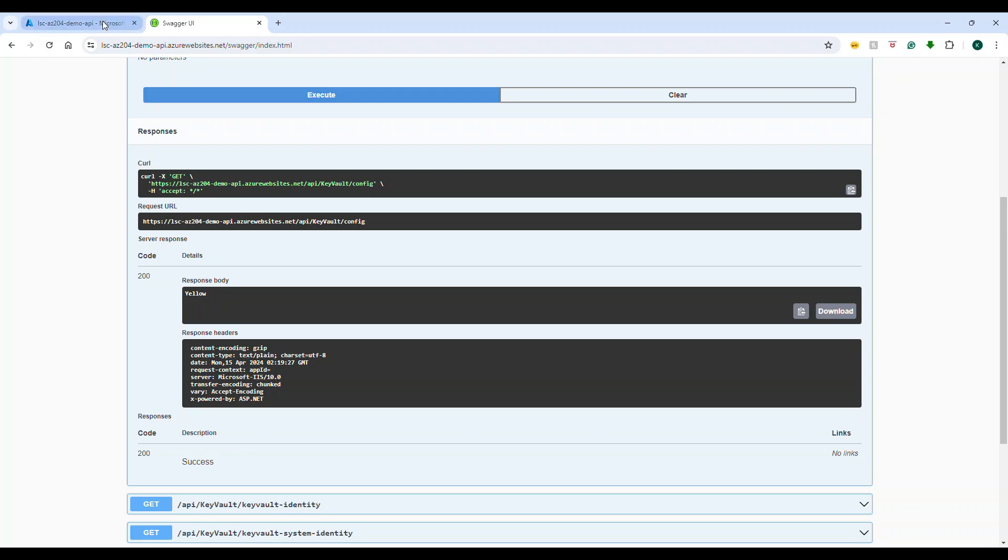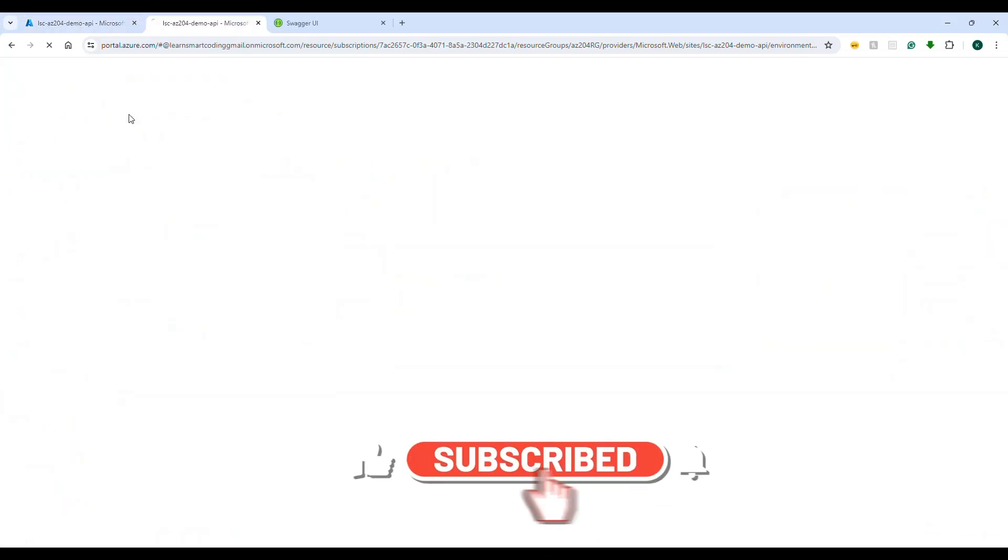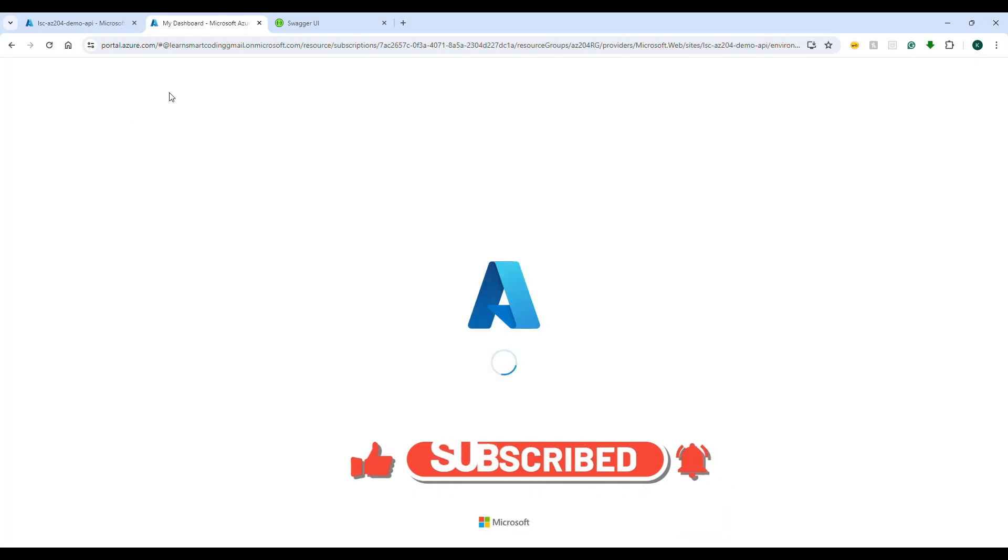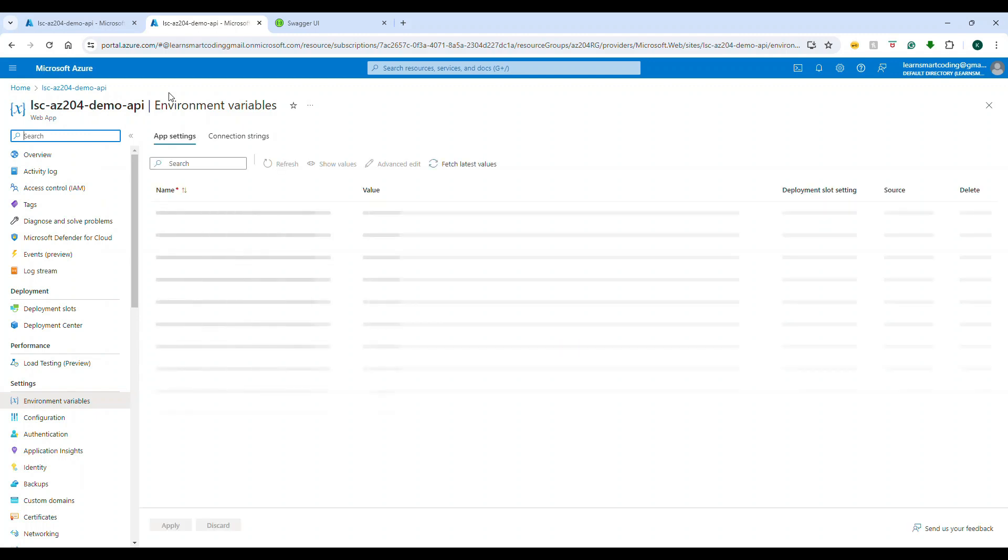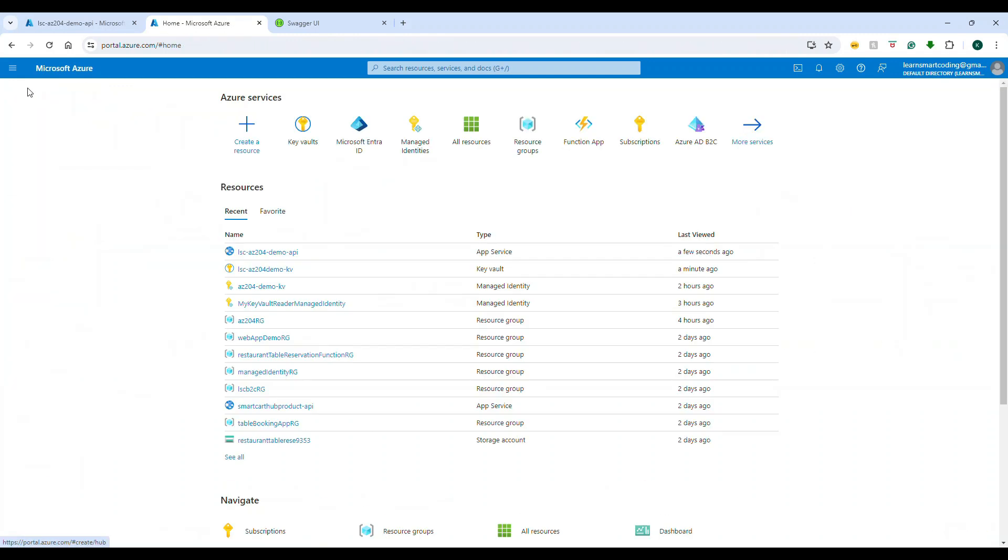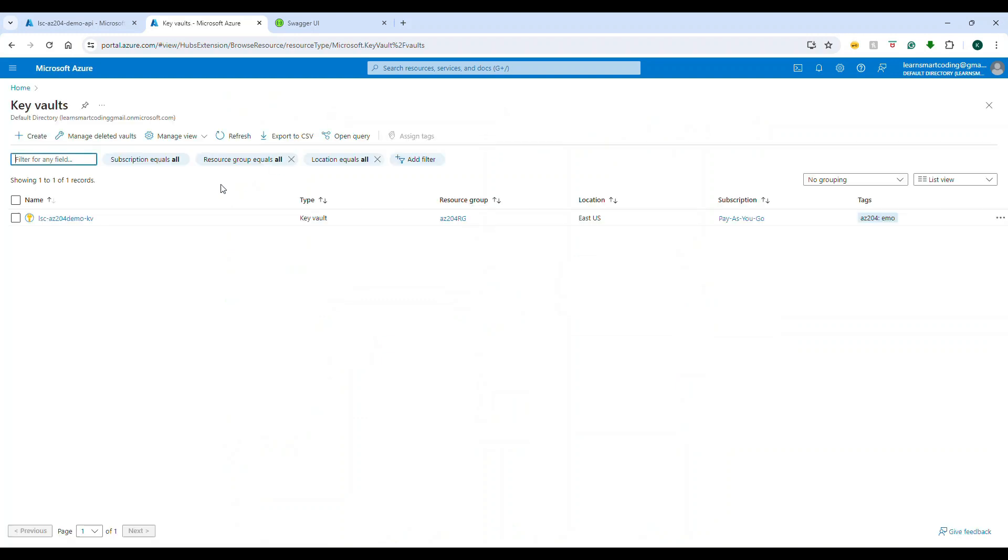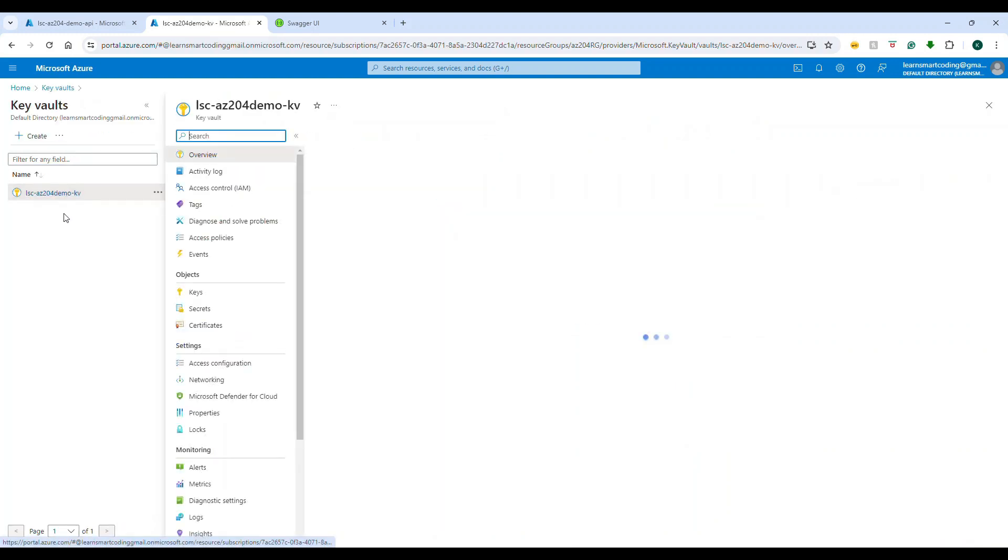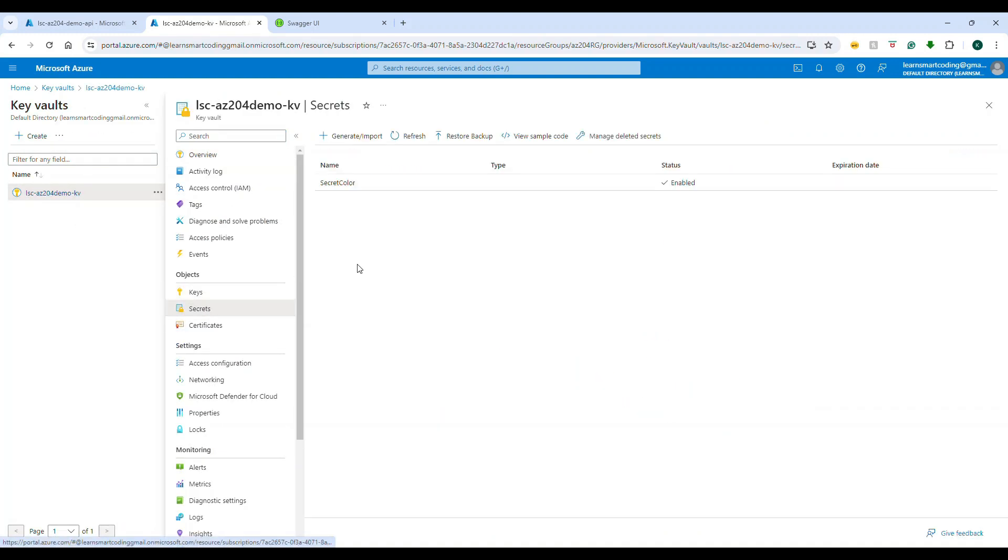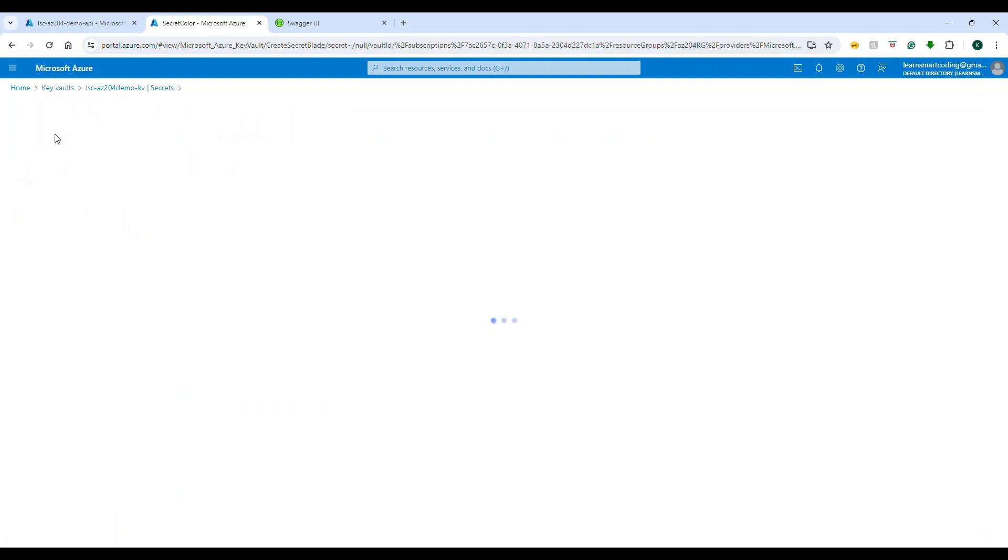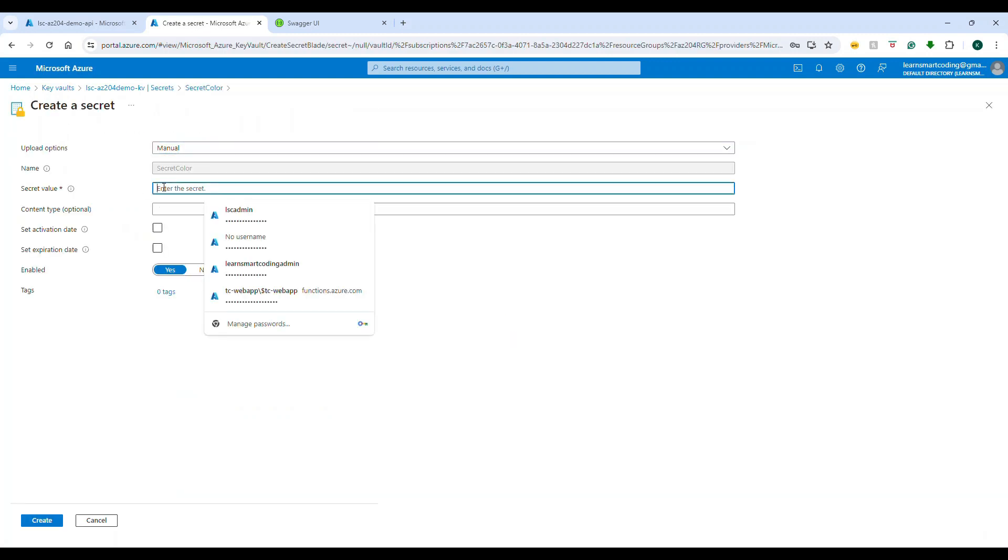See, from this one it came 'yellow'. Yellow is the one which is stored in the secret. So Azure Key Vault reference is super important and a very useful feature. You can do this for your connection strings, you can do this for anything, directly retrieving from the secret.